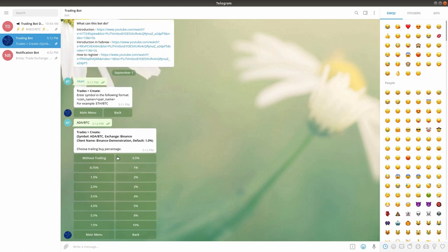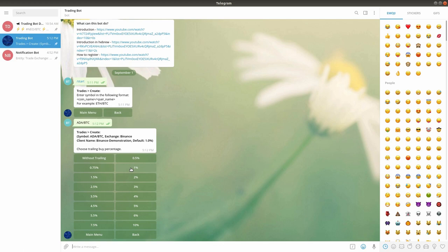In the next screen, you will choose the trailing buy percent. If a trailing buy percent is selected, the bot will not place the regular limit order at the buy prices. Instead, whenever a buy target price is reached, the bot will open a trailing buy order with the selected percent instead of immediately executing the buy order. If you want to place regular limit orders instead of trailing buy orders, simply select the without trailing option. In this case, let's choose to use 1% for the trailing buy configuration.